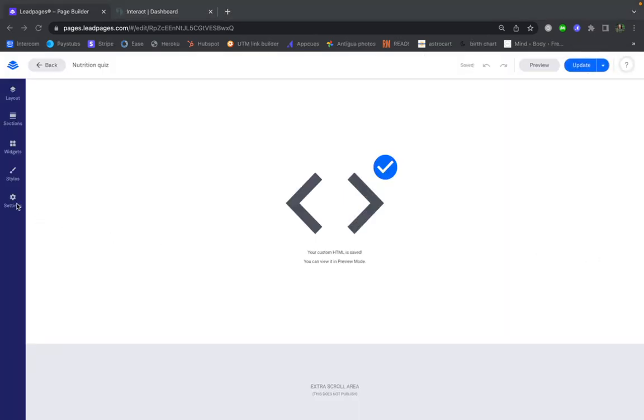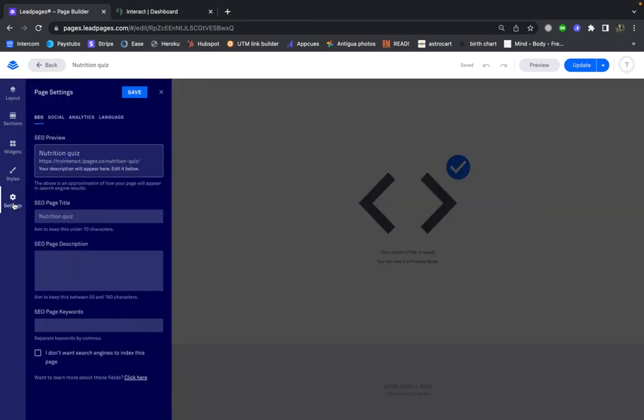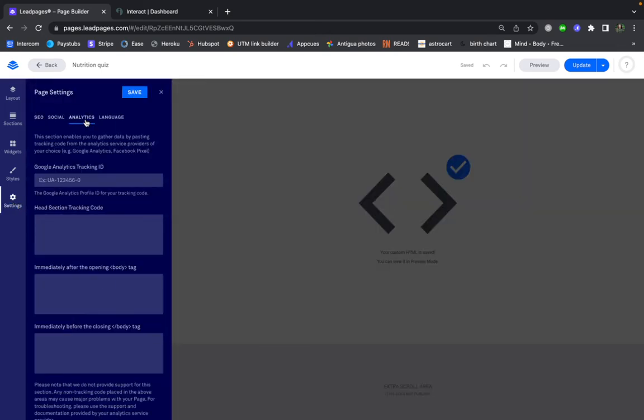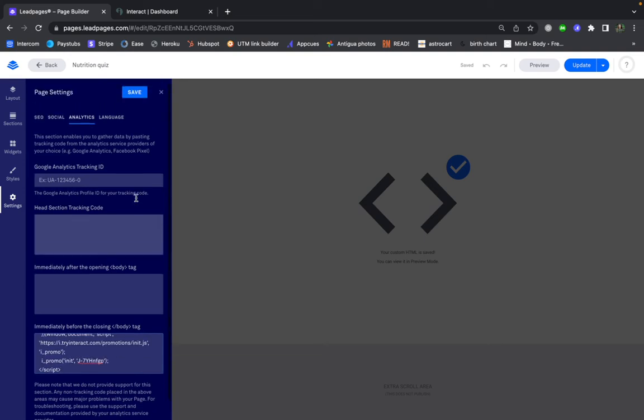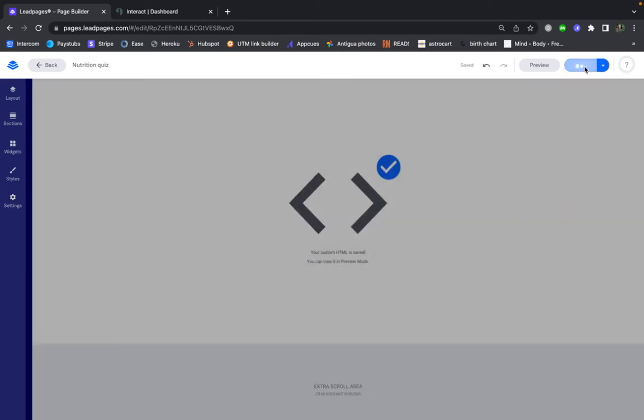And once this loads, you're going to click on Settings and then the Analytics tab. And here in this box, immediately before the closing tag, I'm going to paste in the embed code. And back up at the top, click Save. Once it saves, you hit Update.